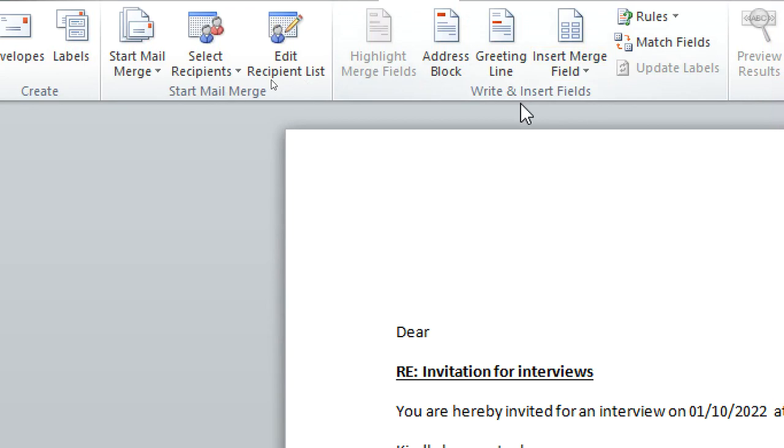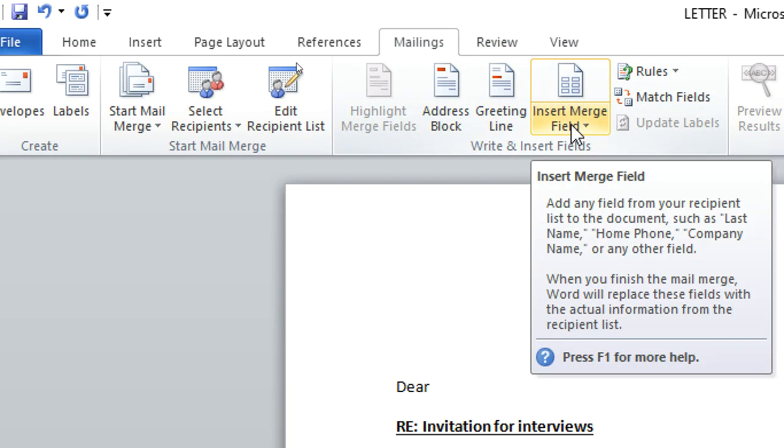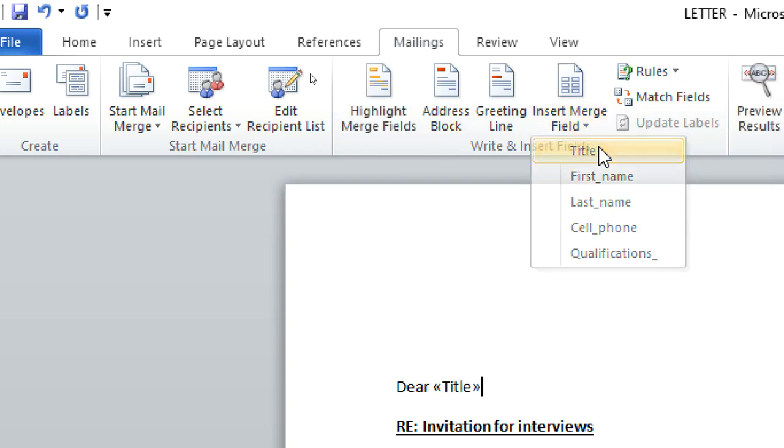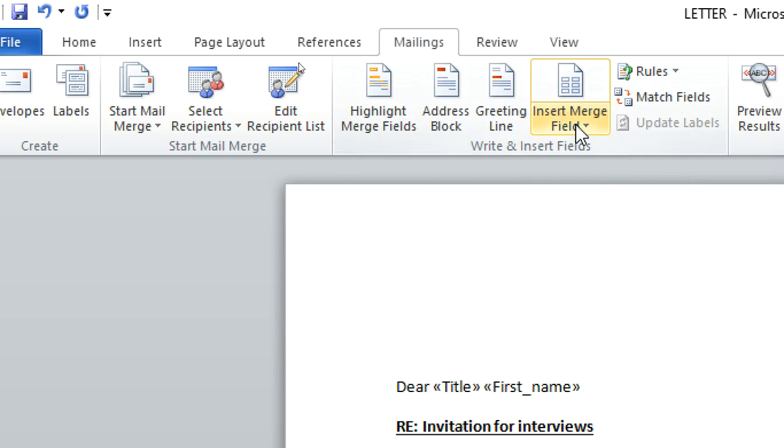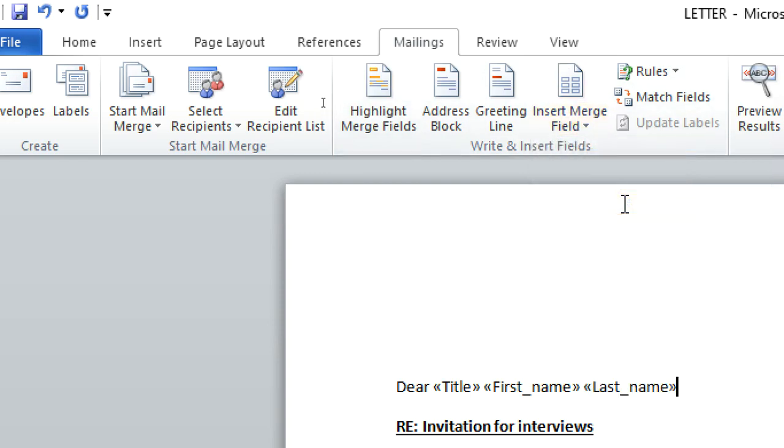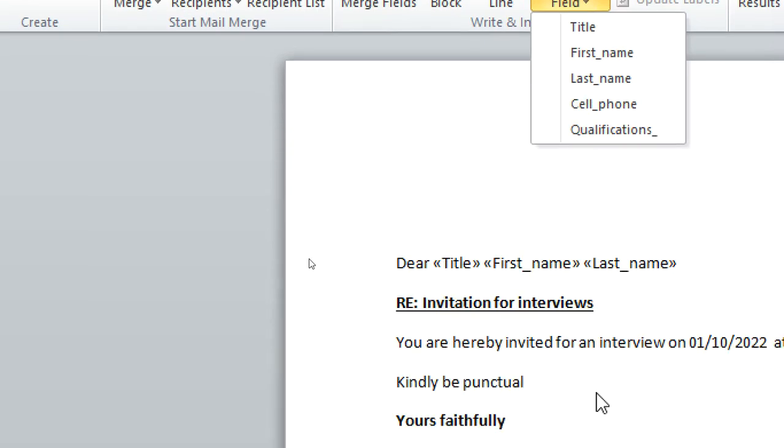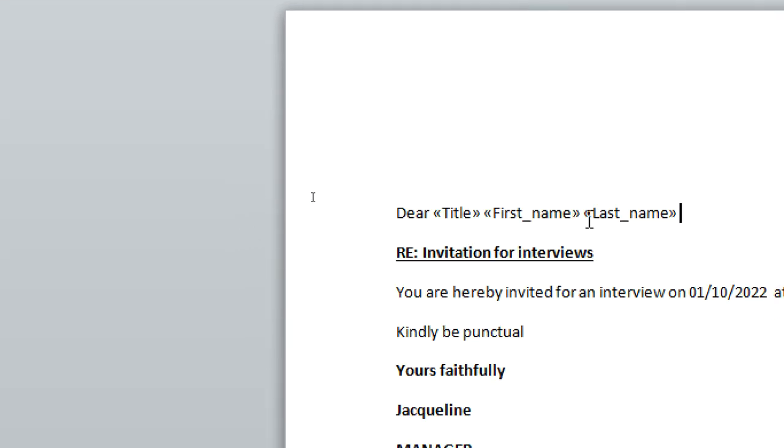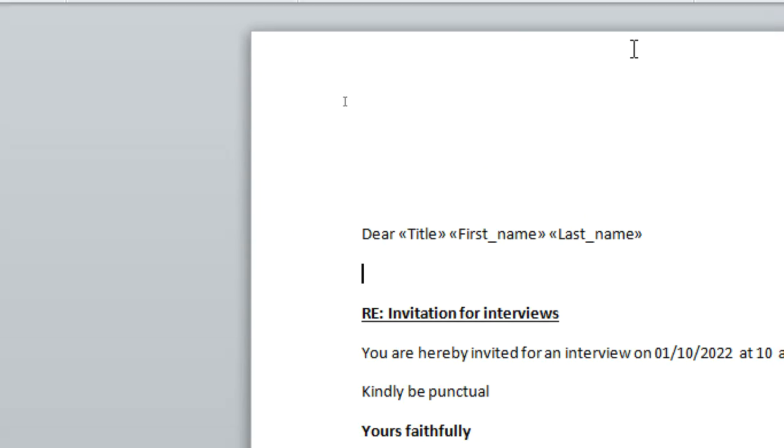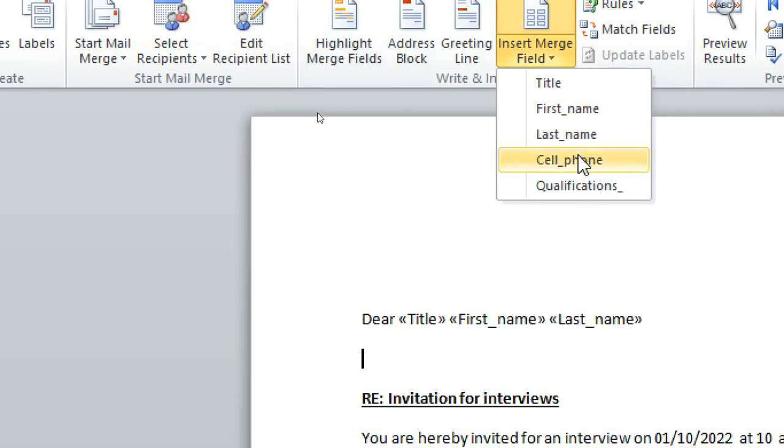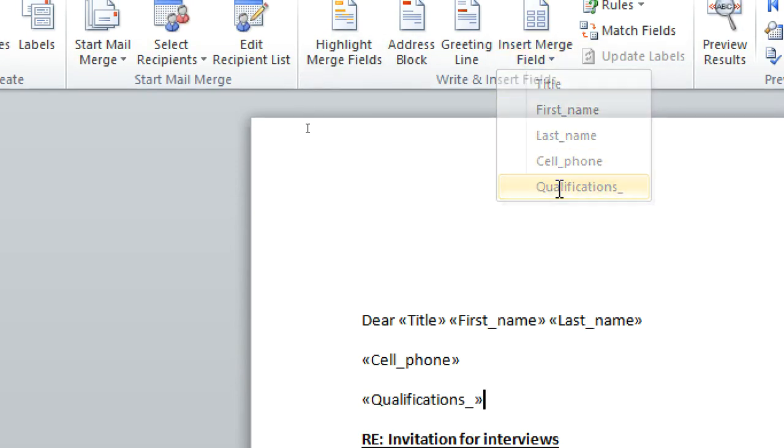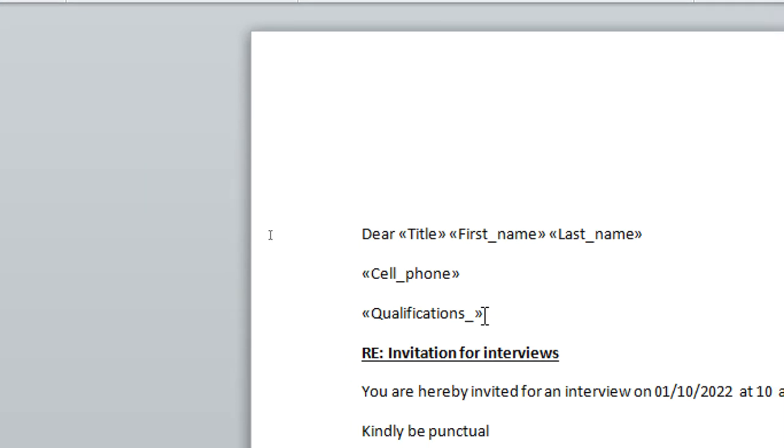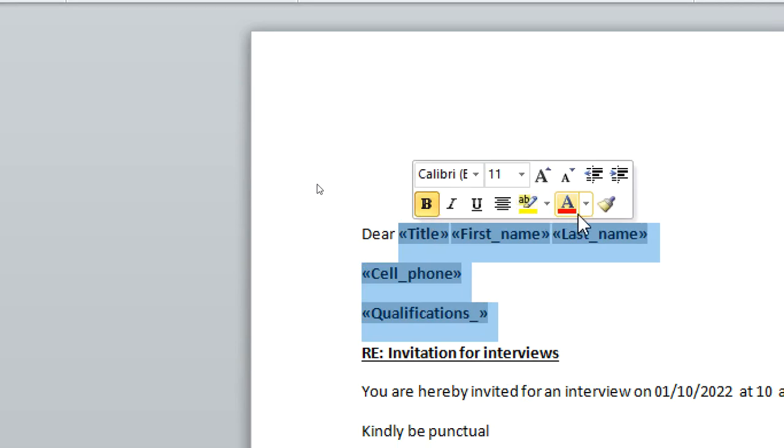Once I do that, now what's left is just to insert the fields. I go to the next point here: insert the field. You want to Dear Title, you put space, insert First Name, you put space, insert Last Name. We can put qualification somewhere here in the right down here. You can have qualification, so insert cell phone, then qualification, insert qualifications. After doing that, I can even now edit this one.